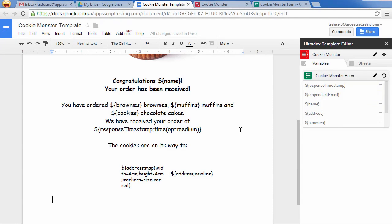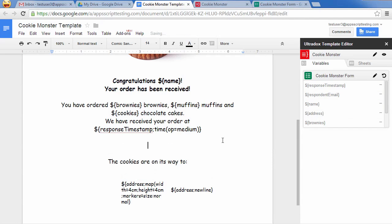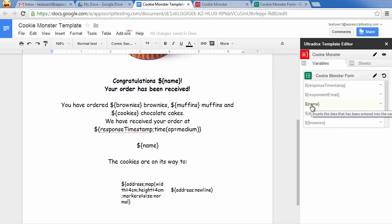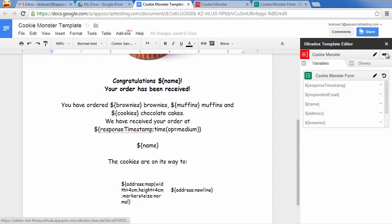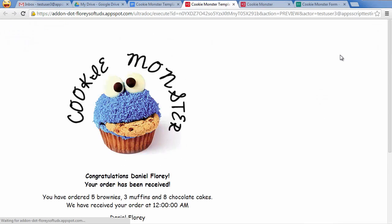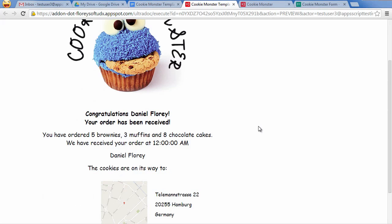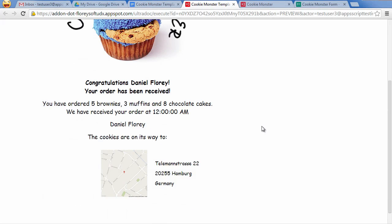Insert variables into your template by simply clicking on them in the sidebar. Let's check if everything works as expected by clicking on the preview button. This will run Ultradocs and open the preview of your document in a new browser tab.